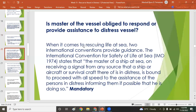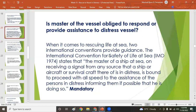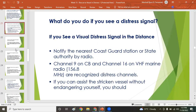Is the master obliged to respond or provide assistance to a distress vessel? Yes — it is mandatory to provide assistance, unless another rescuer from that ship is already responding. If you see a distress signal, notify the nearest coast guard station or state authority by radio on VHF Channel 16 at 156.8 MHz.